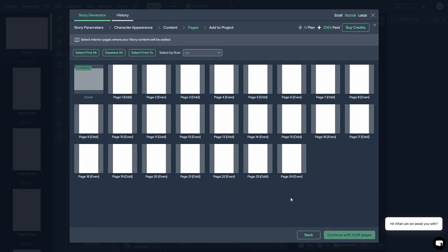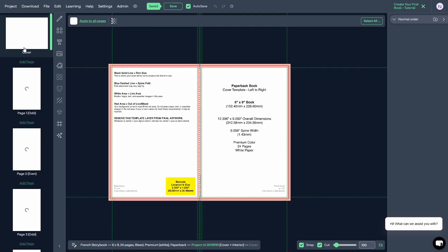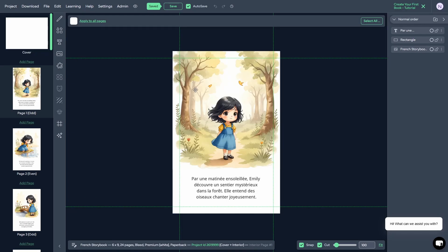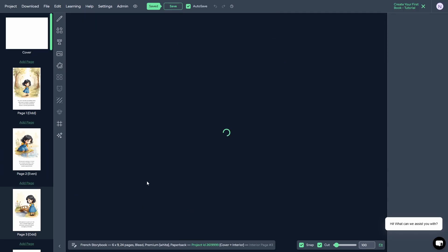Everything looks excellent now. We're going to continue to the pages of the book. We created 24 pages, so we need to select 24 pages. I'll just click the button that says select the first 24 pages and continue. This is where you can change the font of the story — you can change it to any of the Google fonts for your story, change the text color, etc. I'm going to leave it at the default and click on submit. This is going to add that entire book to your actual project inside the studio. Just like that, your book has come together — it's in French, the images look good, everything is working together.